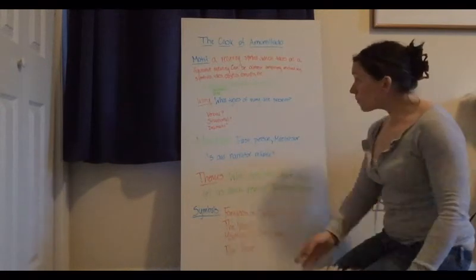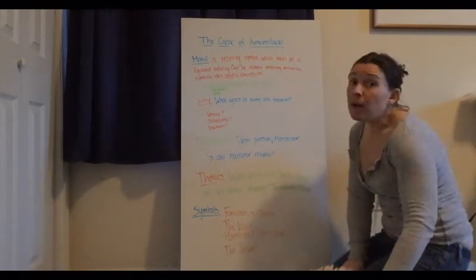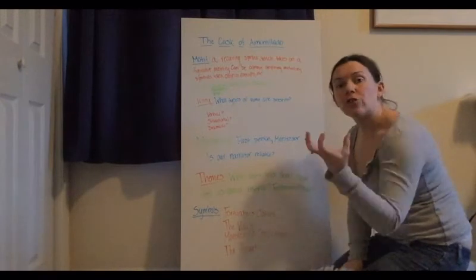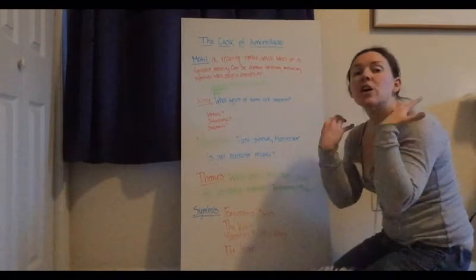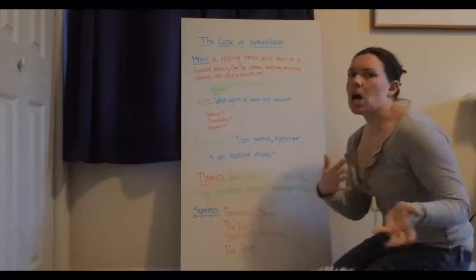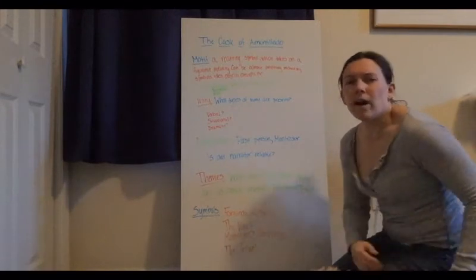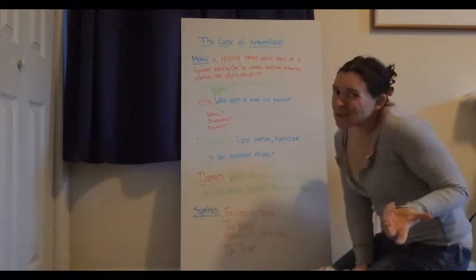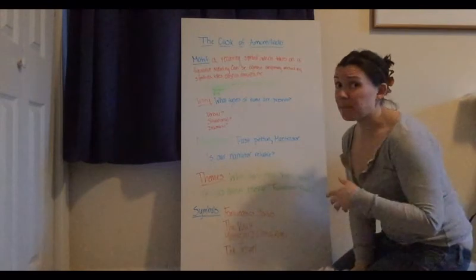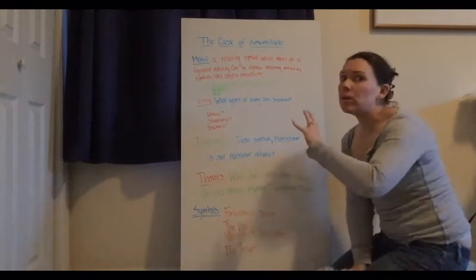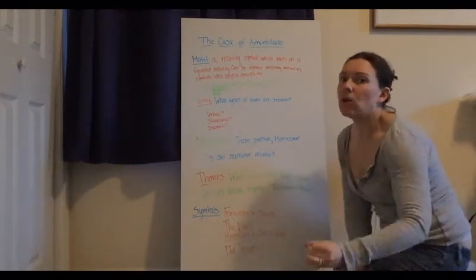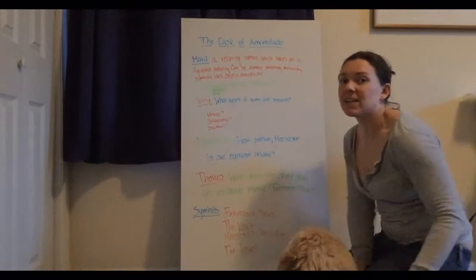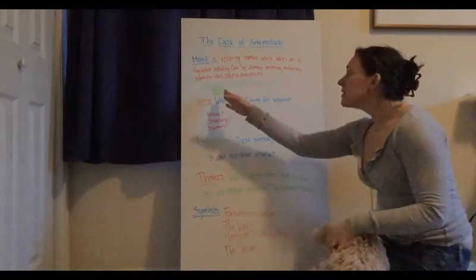This dampness that Montresor keeps mentioning when they're in the catacombs. So I want to start with carnival because that whole idea of inversion, right, of things being turned upside down, things being the opposite of what you would expect, which also kind of ties into situational irony to some extent.